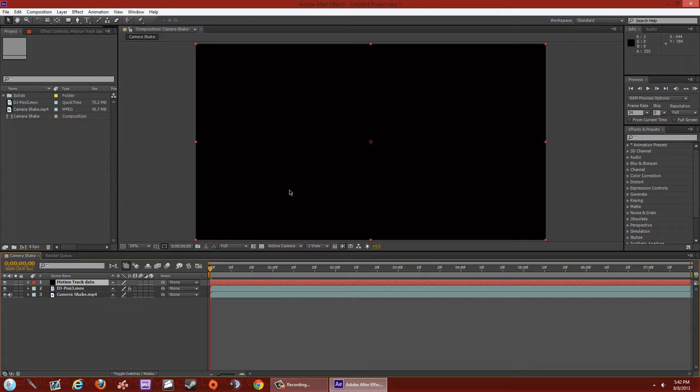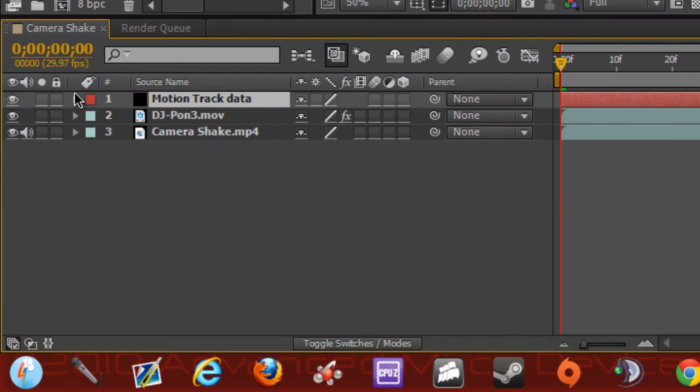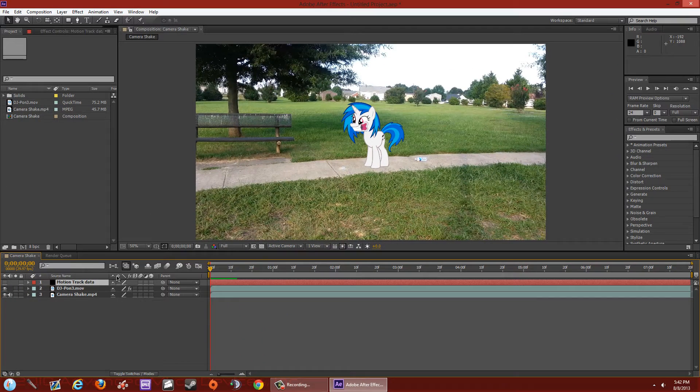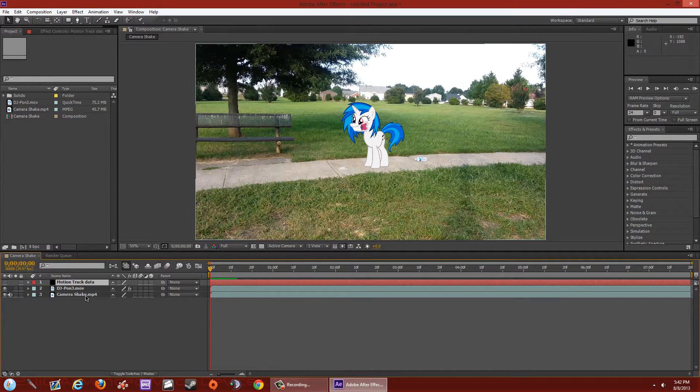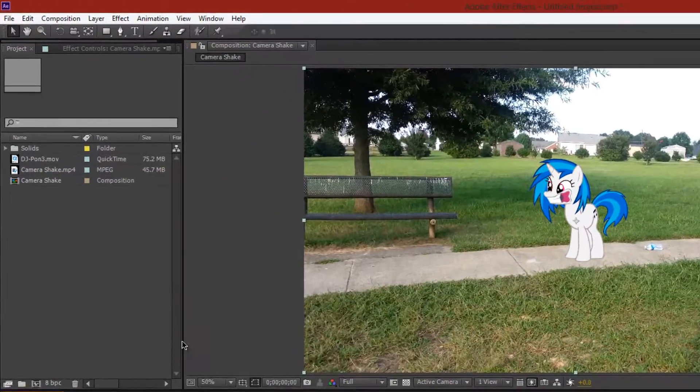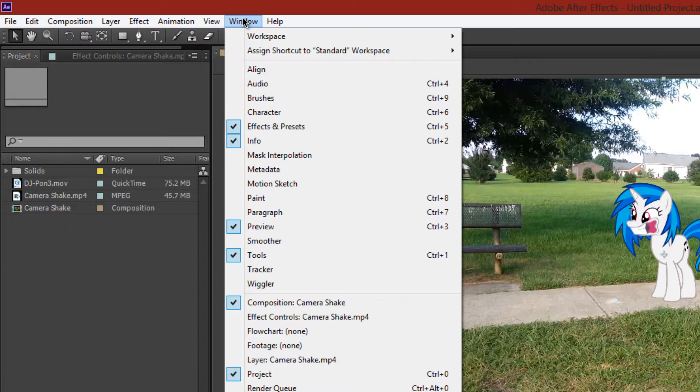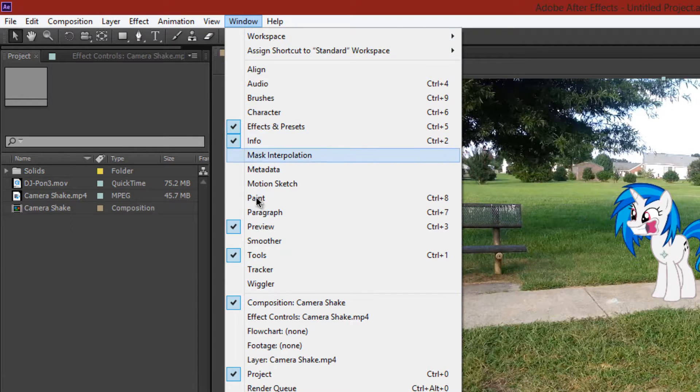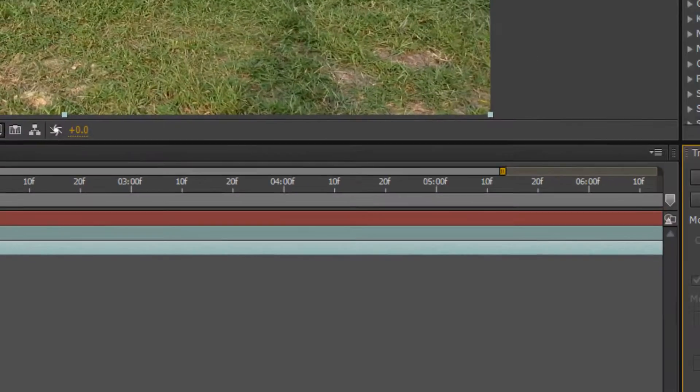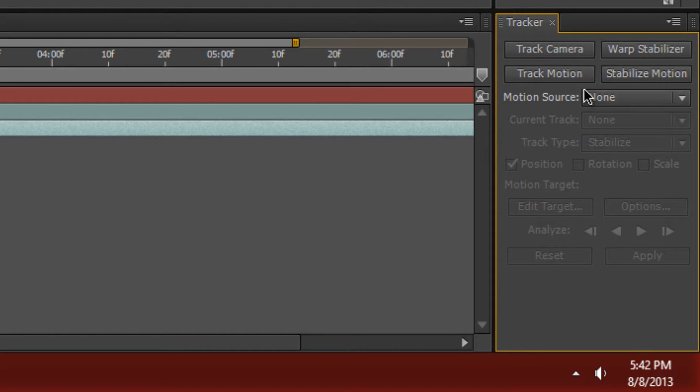Now go ahead and take the black screen out by hitting the eye right here. We don't need that right now. Now we're going to select our movie here, go to Window, and check the checkmark Tracker right here. A box should pop up on the lower right hand corner that has the Tracker tab. Now what we're going to do is hit Track Motion right here.